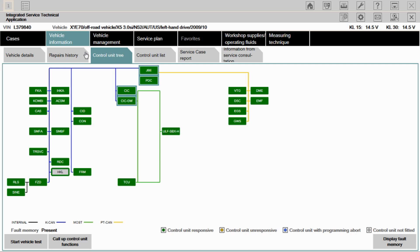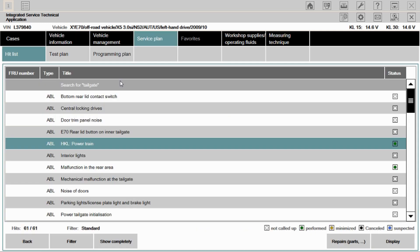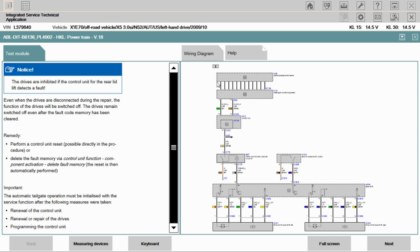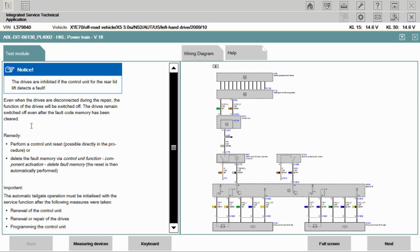So we will close this now. And let's go into service plan. I've already done the search here, just to make things quicker for the video. We're going to select HKL powertrain. We're going to display that. And this is going to pull up the test plan for the powertrain on the lift gate. What's nice about ISTA is it's going to give us our wiring diagram on the right hand side. It'll give us some information on the left hand side about how the system works. It lets you know that if it sees a fault, the drives are inhibited. So if it detects a fault code, it may shut off the drives. So at that point, you're going to want to go in and clear codes or perform a control unit reset to reactivate the drives. So if you do find a faulty drive in one of these, and you replace it, you have to make sure you clear fault codes or do a control unit reset to get it back up and running.